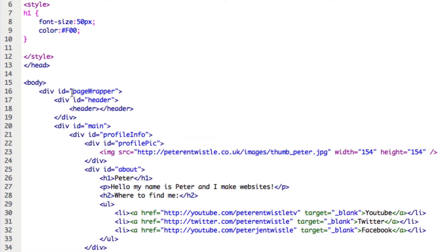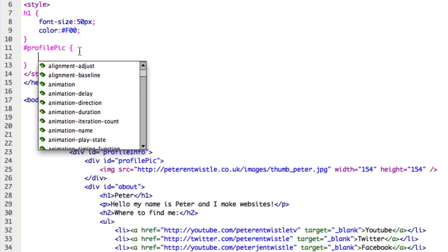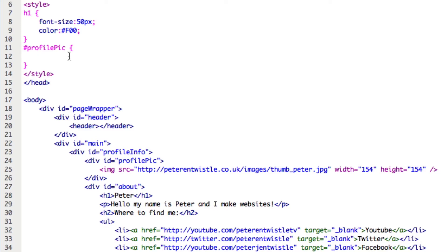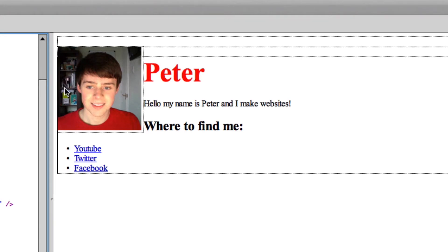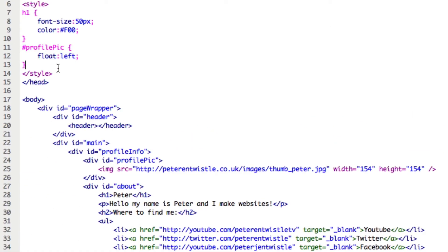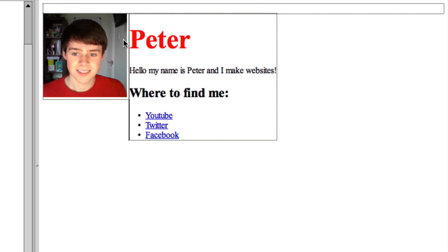To target a particular ID, you have to type a hash symbol — sometimes known as the pound symbol — and then type in the ID. Just as before, we go down the line, close off the curly bracket, and in between I'm going to give it a property of float with a value of left. As you can see, it doesn't quite look right yet, so we've got to give the about div a property of float and a value of left as well. Just to save time I'll copy and paste what we've already got and just change this to 'about'. And we have the div here floating next to my profile picture.